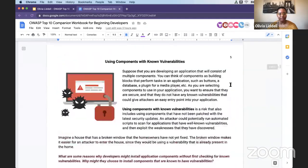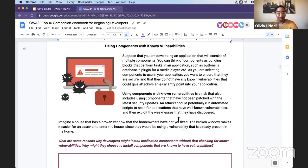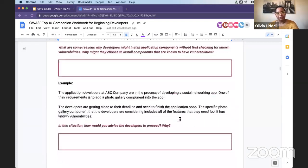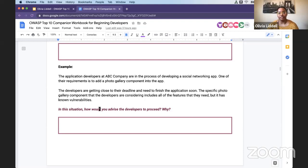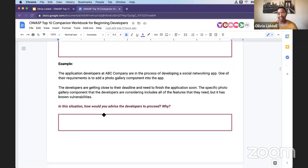If I wanted to go to something like 'using components with known vulnerabilities,' the way you would use this workbook is to read through the simple introduction here, and then you have some reflection questions. You also have examples using ABC Company — as I was creating these scenarios, I thought, I would not want to work at ABC Company because they do not have things going well. For instance: the developers are getting close to the deadline, they need to finish the application soon, and they want to use a component but it has known vulnerabilities. So: 'How would you advise the developers to proceed and why?' I think it's crucial to give learners opportunities to pause and think about what they would do in that situation — going beyond just 'here's a security issue, move on' to real application.